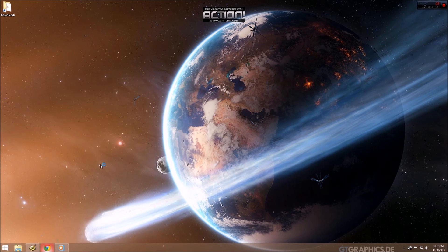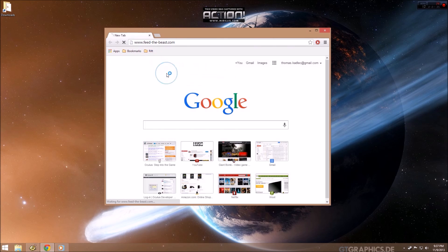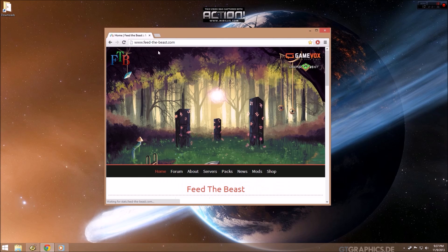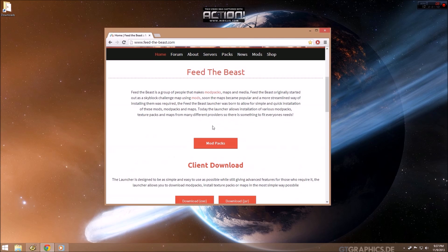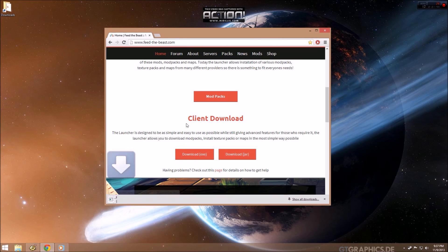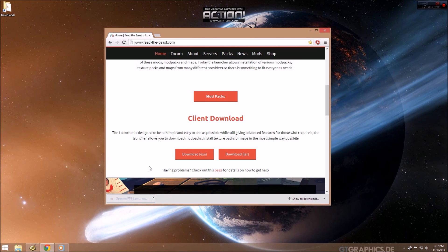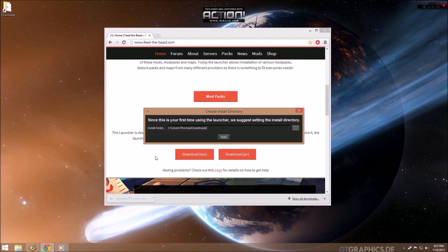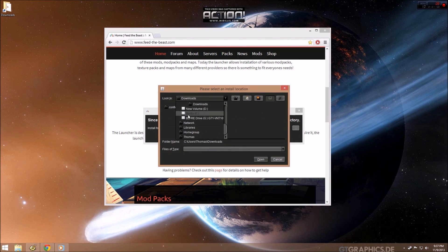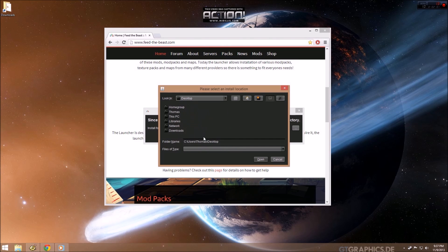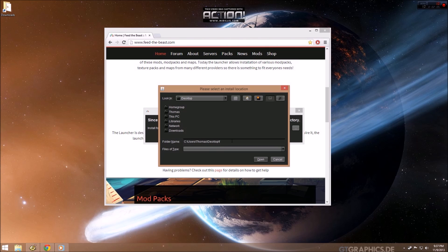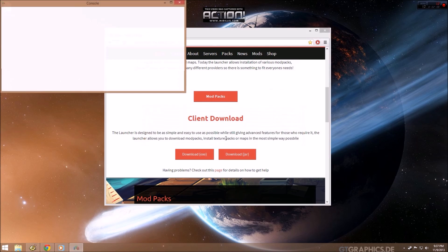The first thing we want to do is install FTB. So we go to the FTB homepage, which is www.feed-the-beast.com, and there is a client download. I want to get that executable and run that. And it's going to ask us where we want to install the FTB directory. I'm going to put that on my desktop. So desktop FTB. Apply.